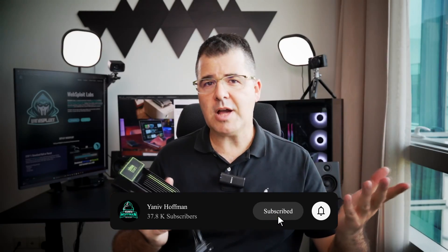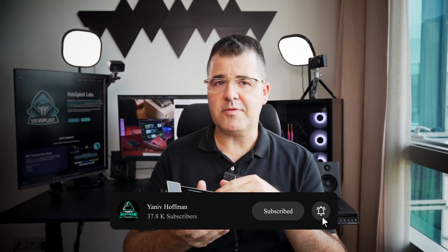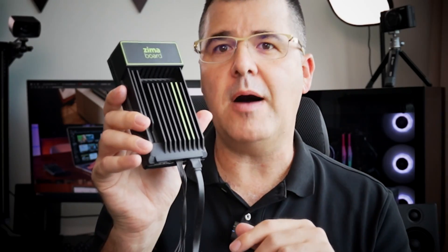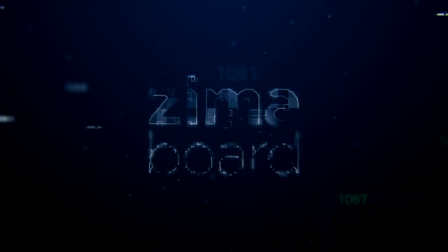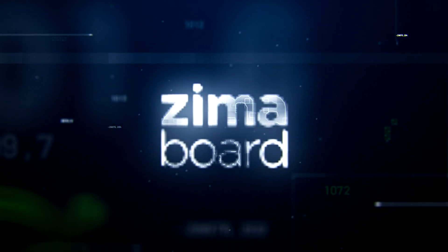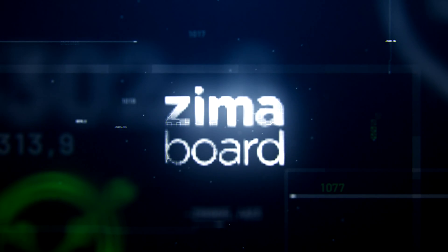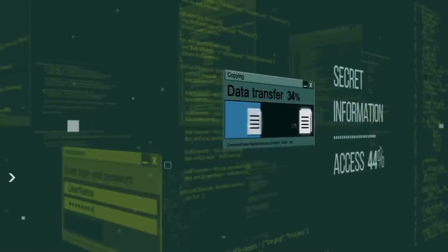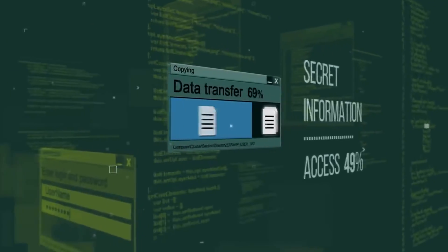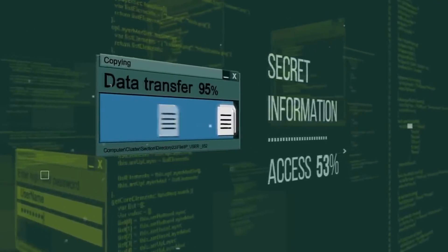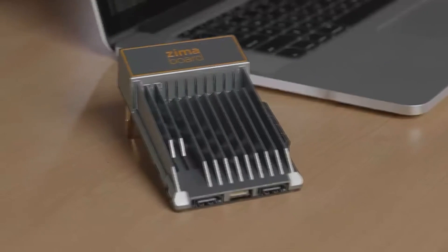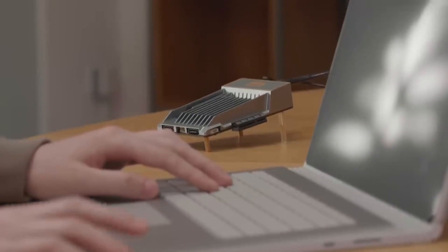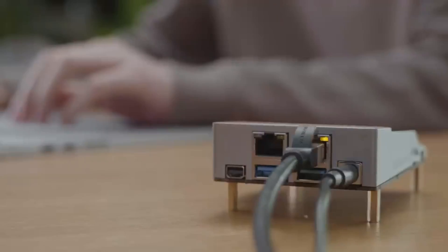Not just on any platform. We are using this compact powerhouse, the Zima board, a single board server coupled with Proxmox, which is a type one hypervisor to set up a virtual playground where we can unleash Kali Linux and Websploit.